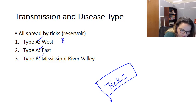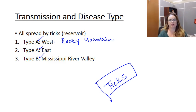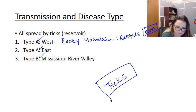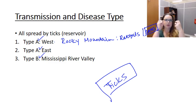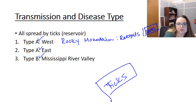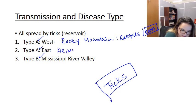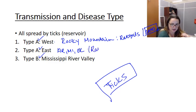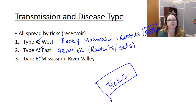Type A West is found in the Rocky Mountain area through to the Sierra Nevada Mountains — places people go hiking, which increases their exposure to ticks. This type is associated with exposure to rabbits, hares, and cats. It's not so much the animals themselves but the ticks that associate with them — kind of a friend-of-a-friend situation. Type A East is found in Arkansas, Mississippi, and Oklahoma — central southeast states — and is also associated with rabbits, hares, cats, and the ticks that associate with them.